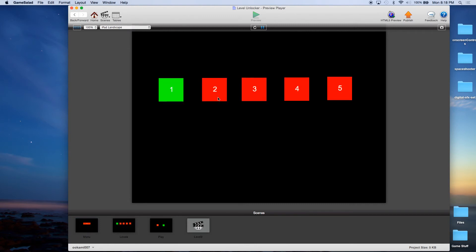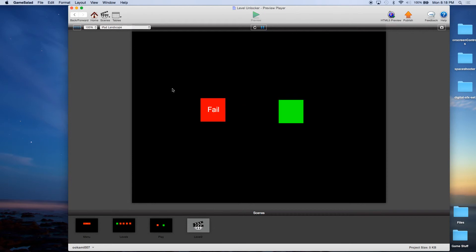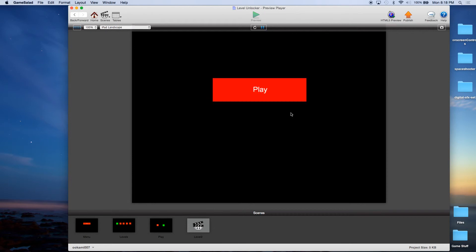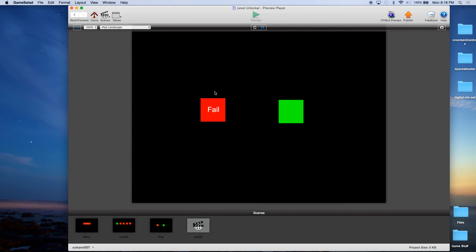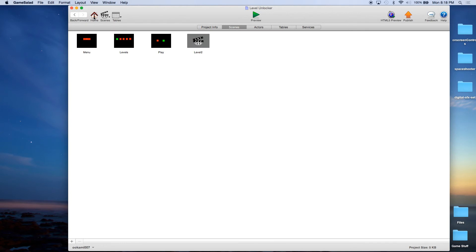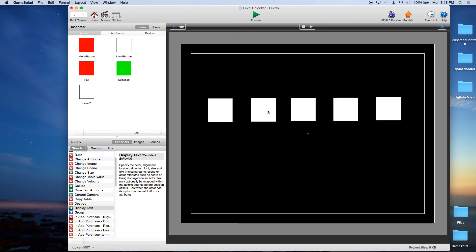Hit Preview, and I'm going to Play. Now it restarted, so we're going to have to unlock level two. Hit level one, come to the normal screen, and I hit Succeed. Level two is unlocked. I'm going to click on it, and — what happened? We're at the same thing we were before. That's because what we have to do is create an instance of the level actor.